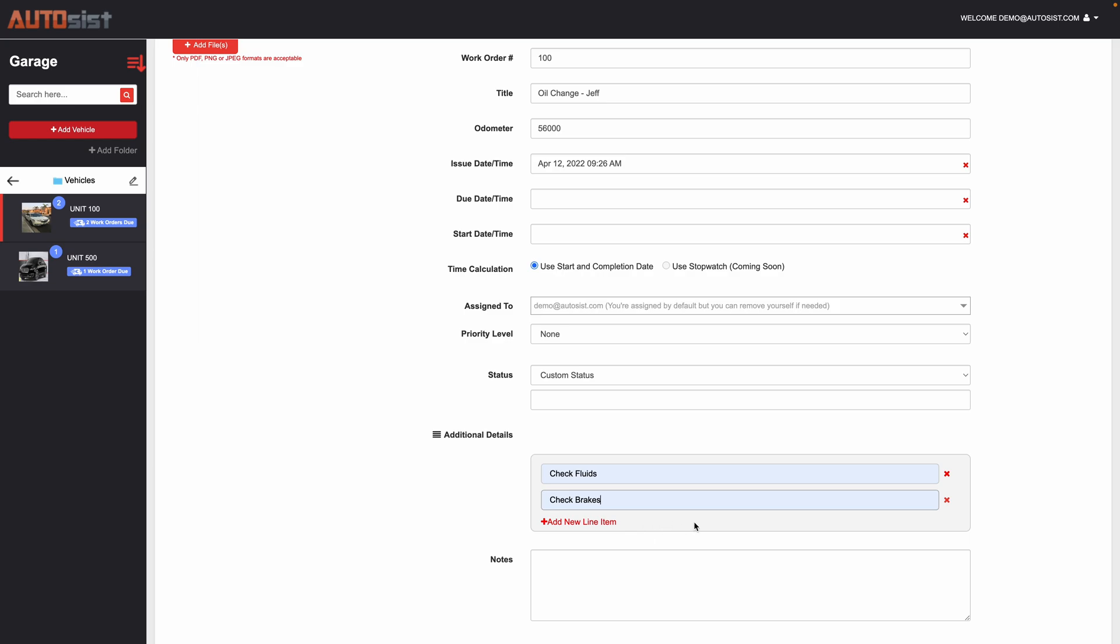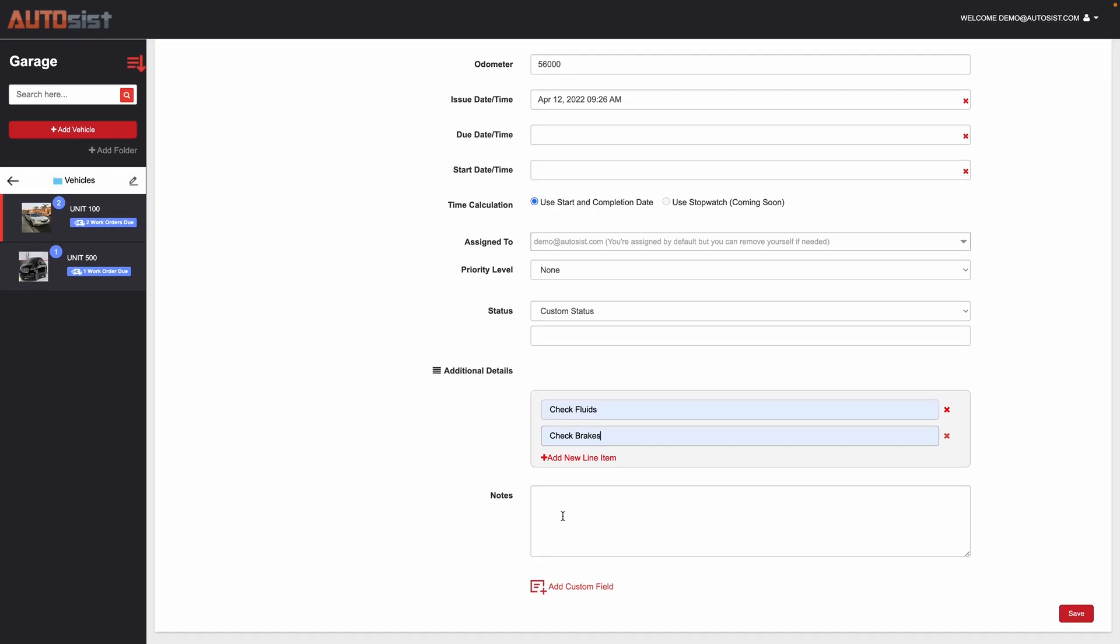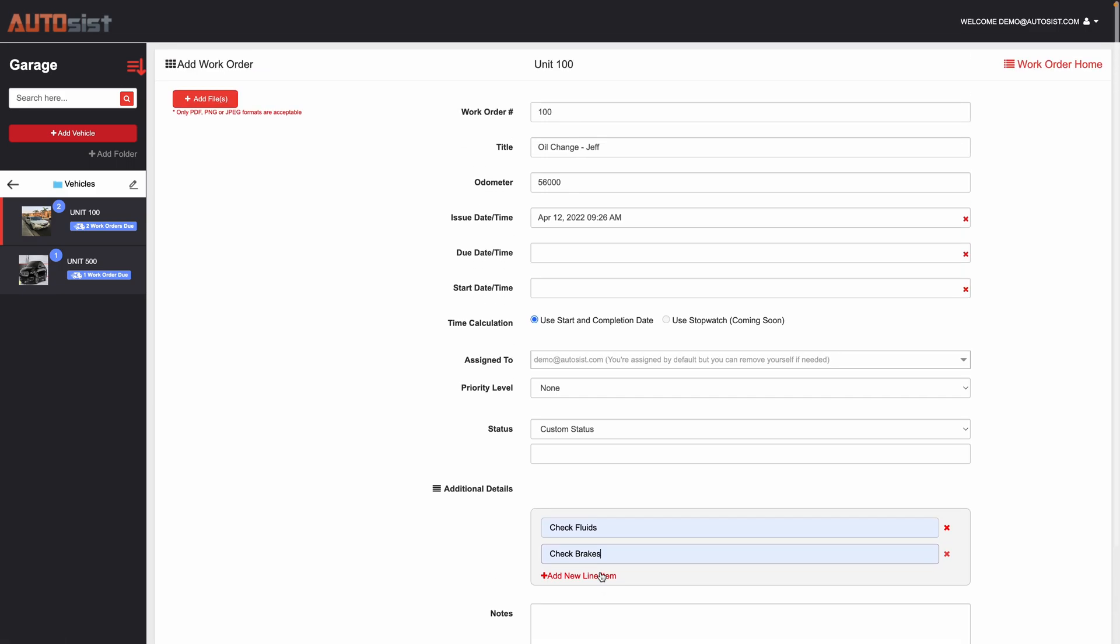You could line item all the different things you'd like for the work order, add any additional notes, and then again like all our sections within Autosys you could add as many custom fields as you'd like and really kind of personalize it like you wish.